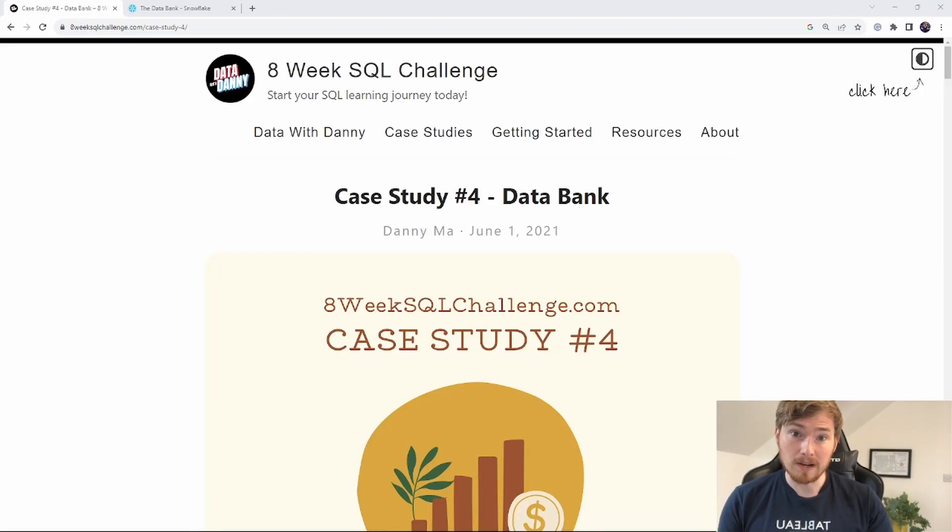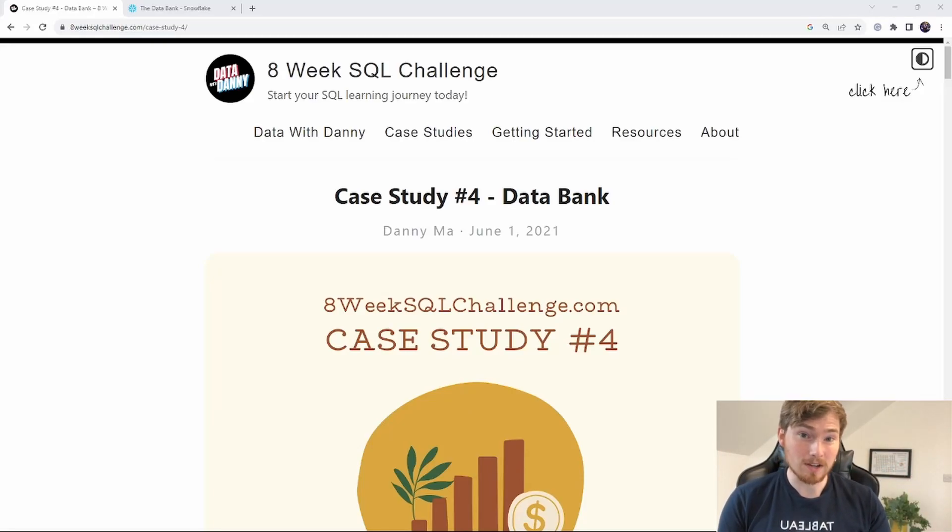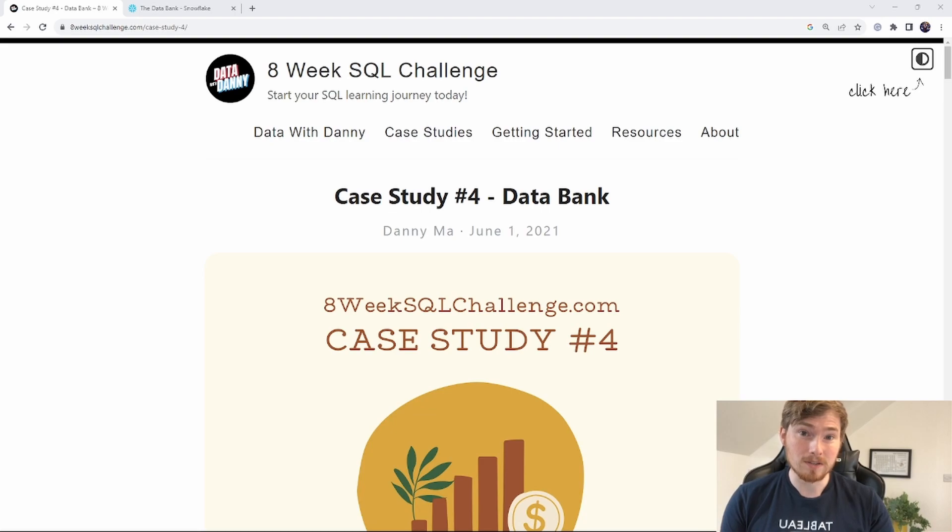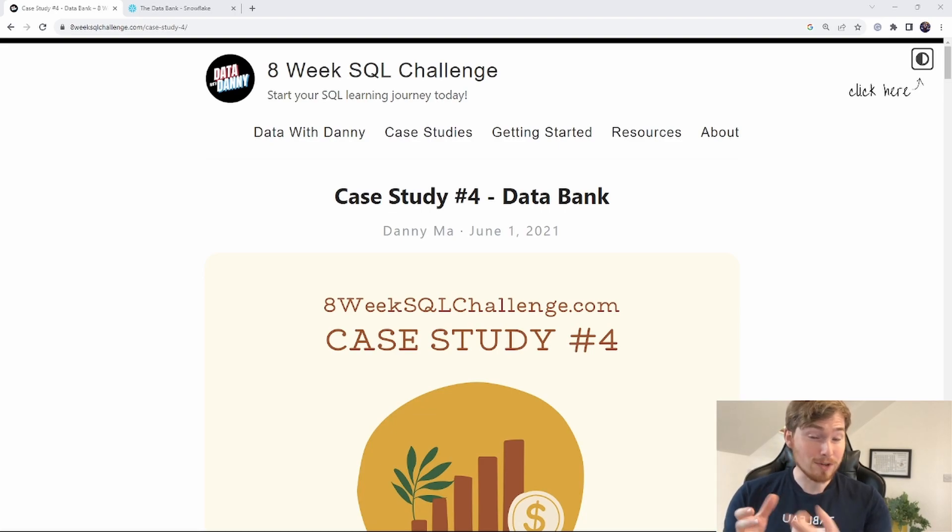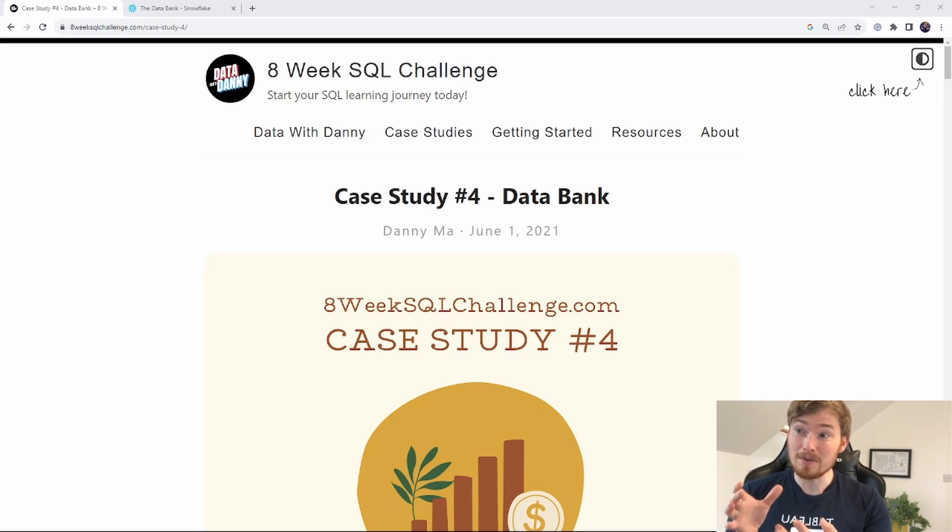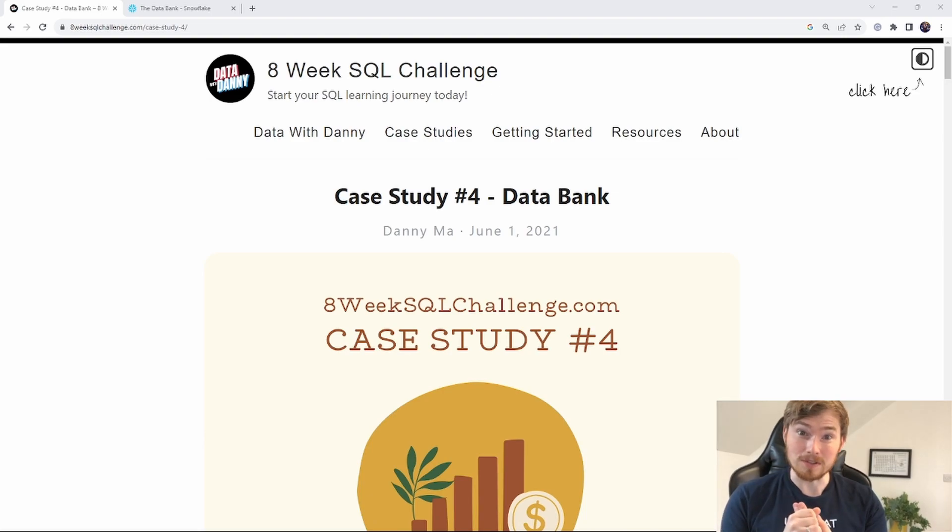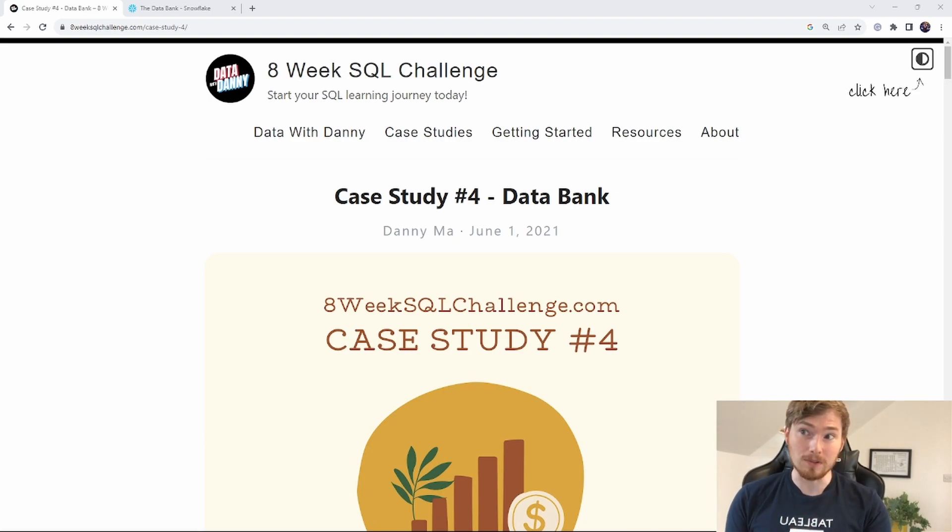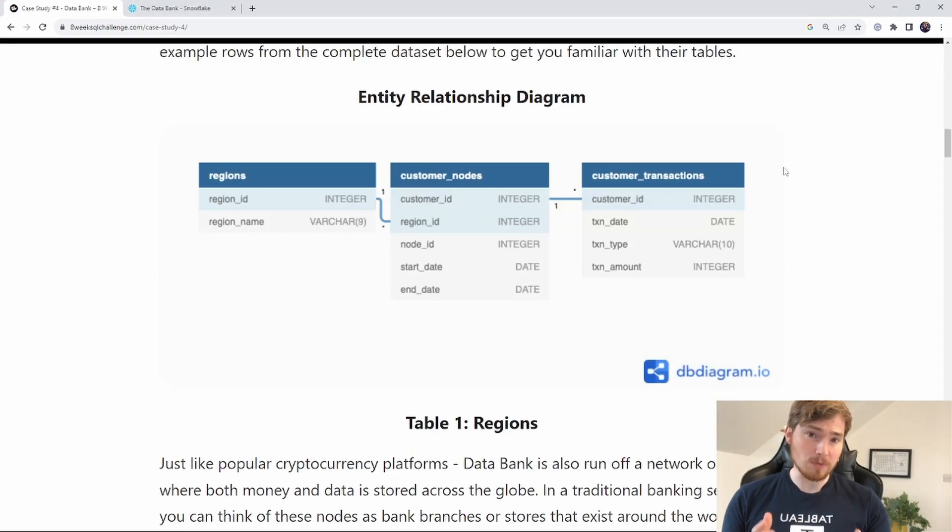Hey folks, I'm back with another Data with Danny Challenge, part of the eight-week series. Danny has done restaurants, he's done Netflix, and now he's gone into the world of financial services. Yes, we're on case study four, looking at the data bank.